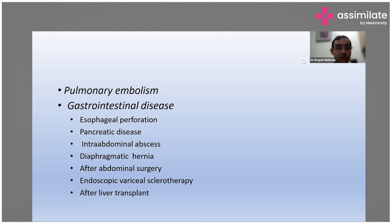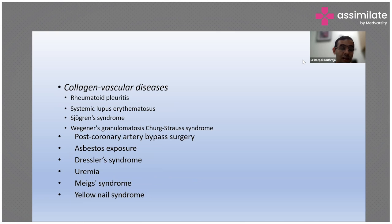We have pulmonary embolism, then GI diseases like esophageal perforation, pancreatic disease, intra-abdominal abscesses, diaphragmatic hernias, abdominal surgery, which can also cause effusions, then endoscopic variceal sclerotherapy, and after liver transplant. Any thoracic or abdominal procedure can result in effusion. Then we have collagen vascular disease like rheumatoid arthritis, systemic lupus erythematosus, Sjögren's syndrome, then we have Wegener's granulomatosis, and also Churg-Strauss syndrome, which also presents with effusion.